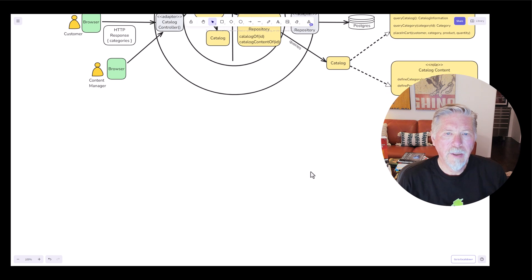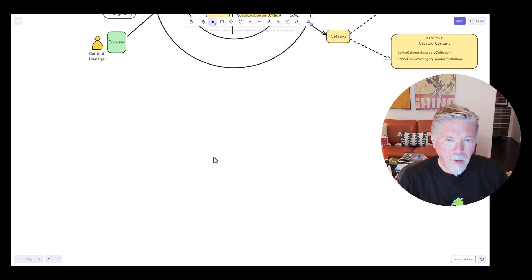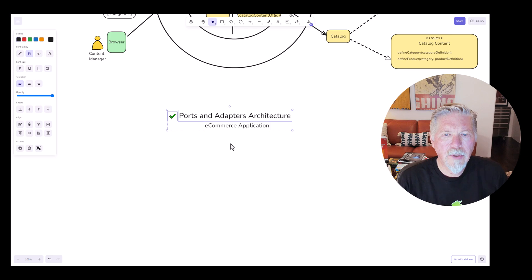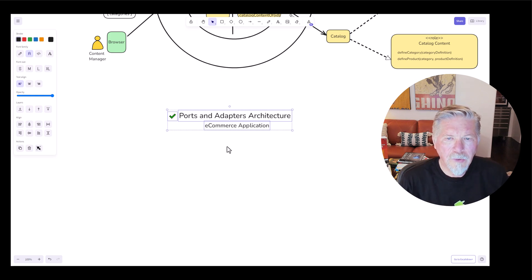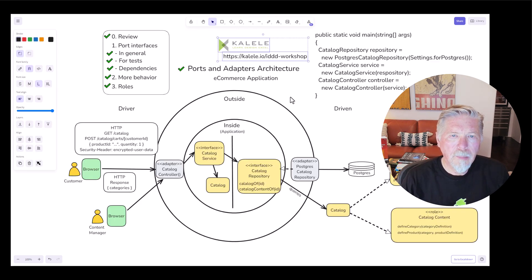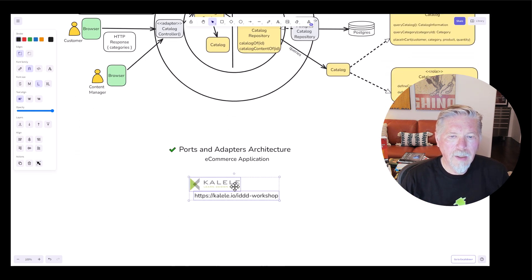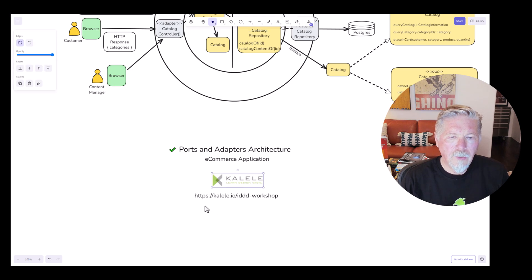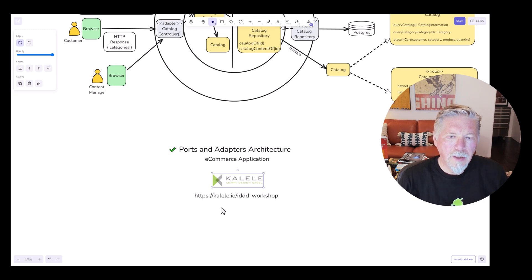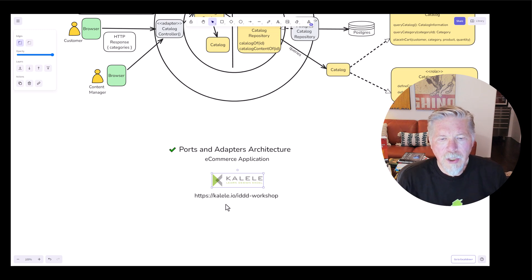I'm going to sort of write some code, continuing below the original drawings. This is sponsored by my company Kalele — you'll find us at kalele.io. You can look into my upcoming workshop at the end of January 2025, or any of our upcoming workshops at kalele.io/iddd-workshop.